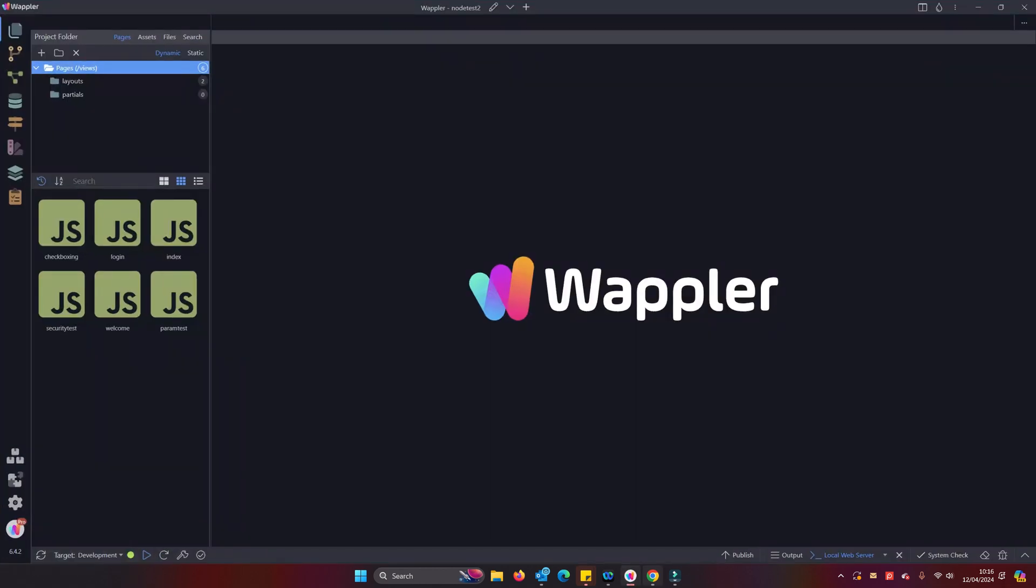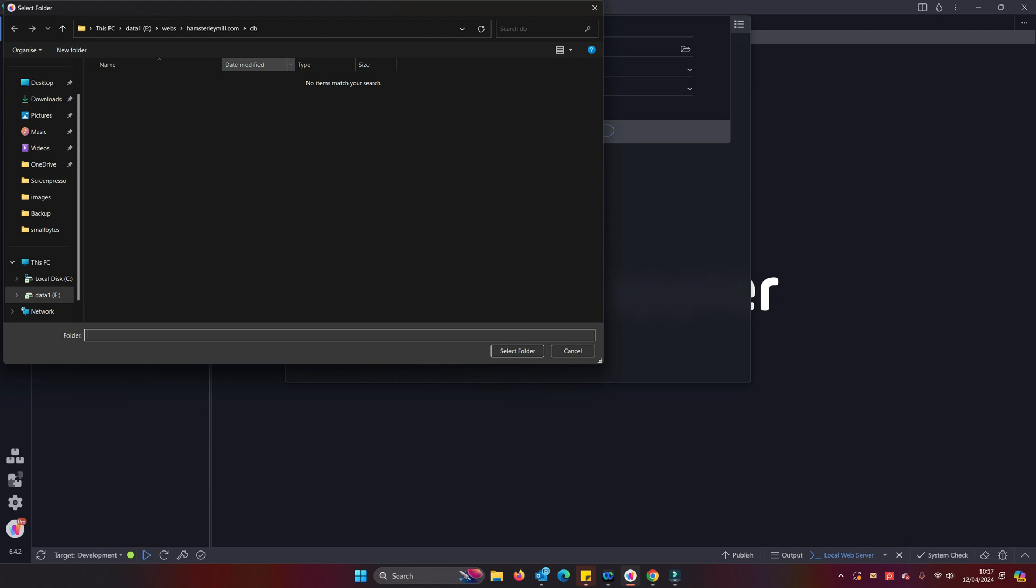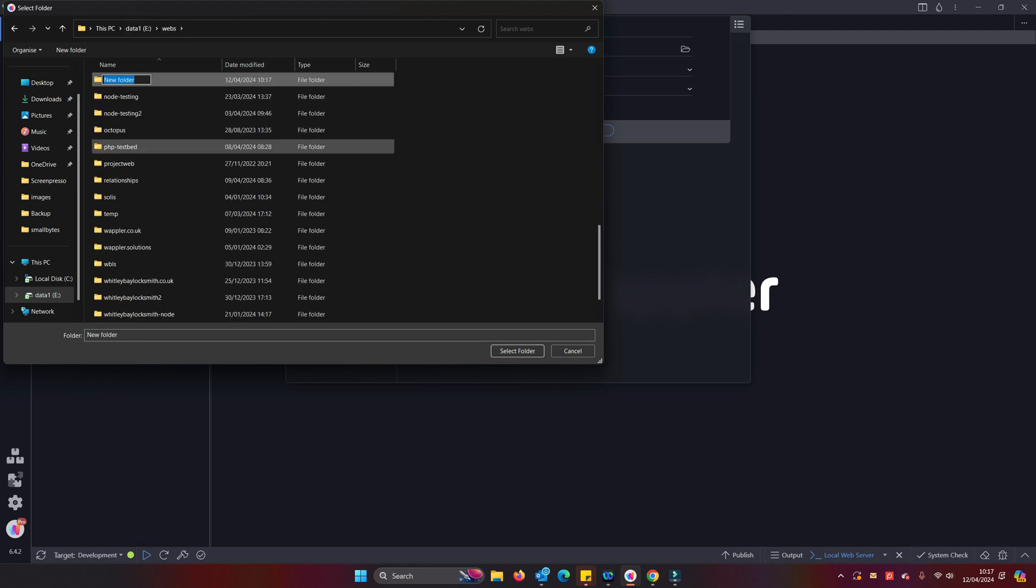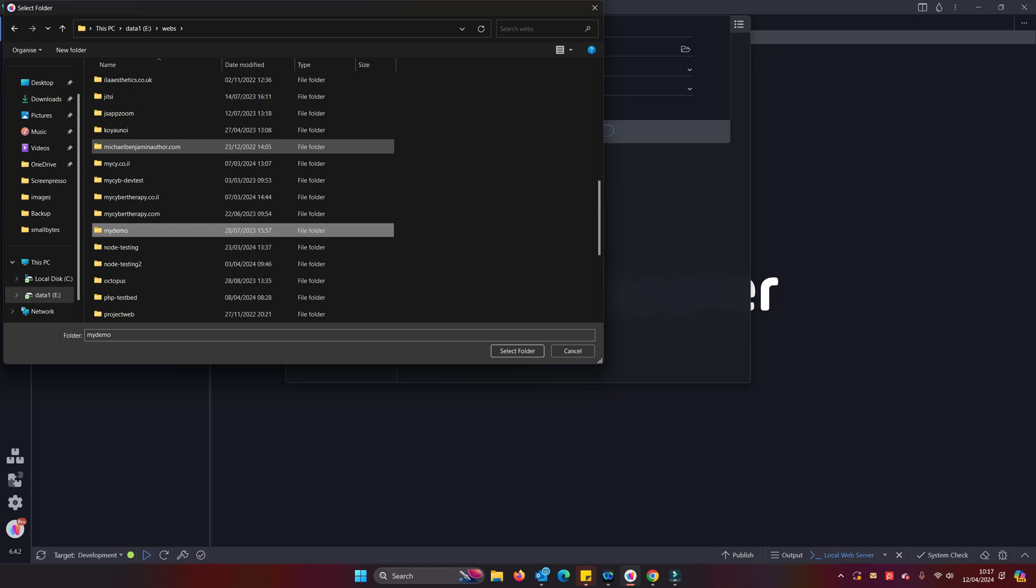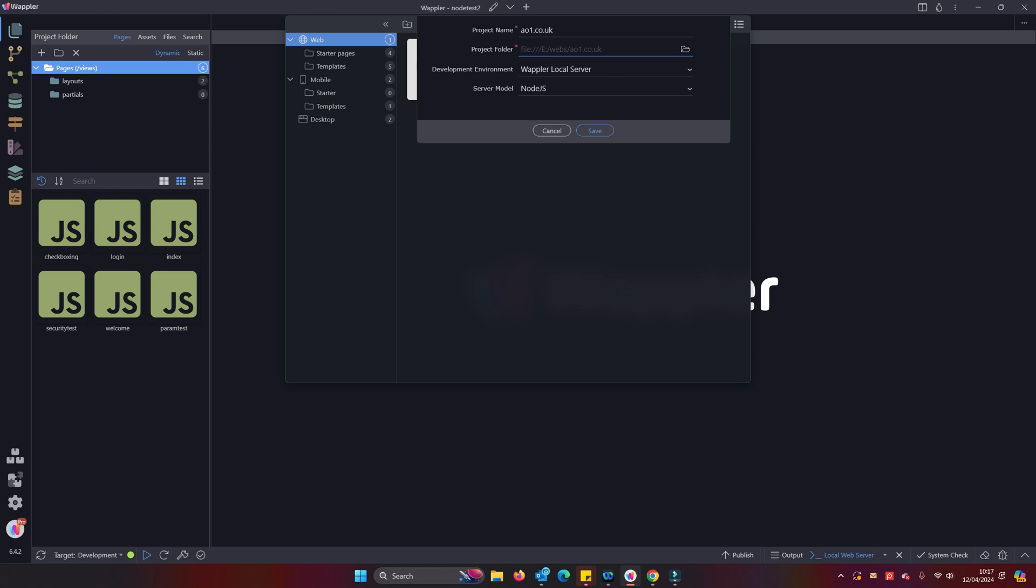There we are, we have that created. We've got our directory created, and now that will be used when we finally do deploy and run our Node.js app. So now I think an easy way of doing that is let's just create a new project.